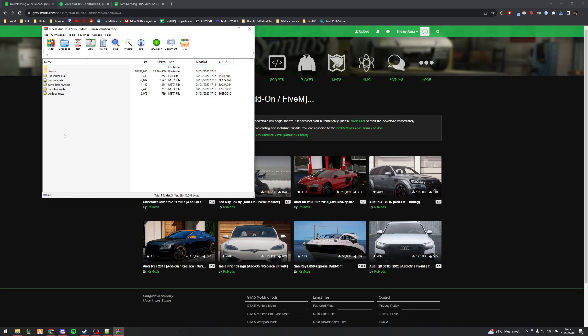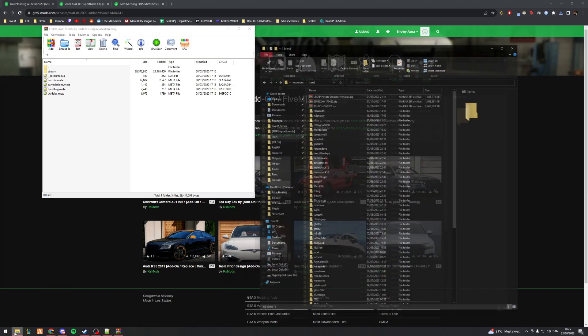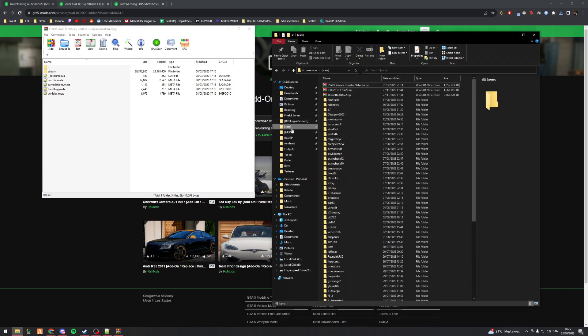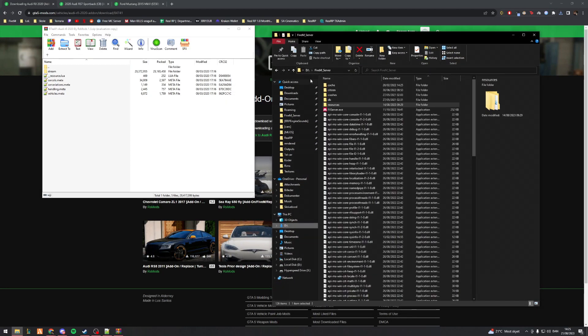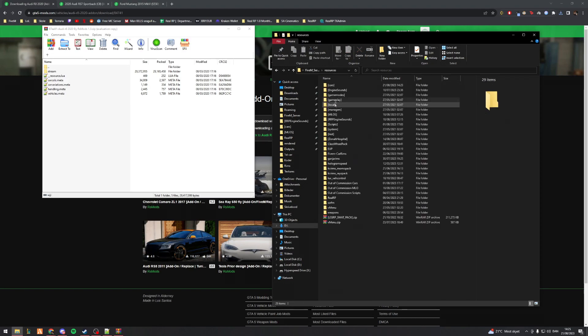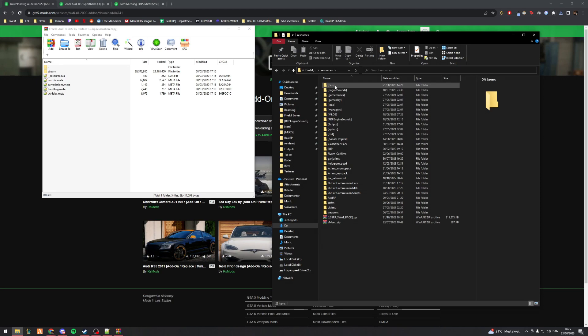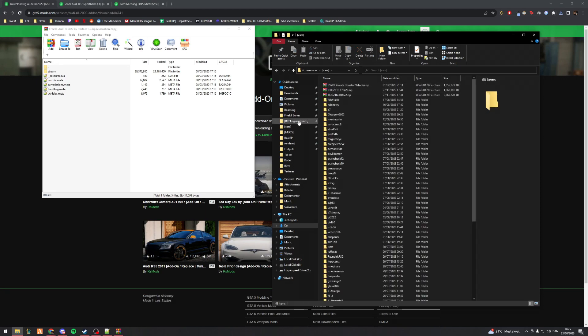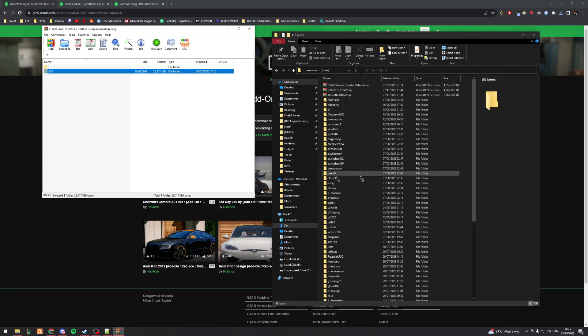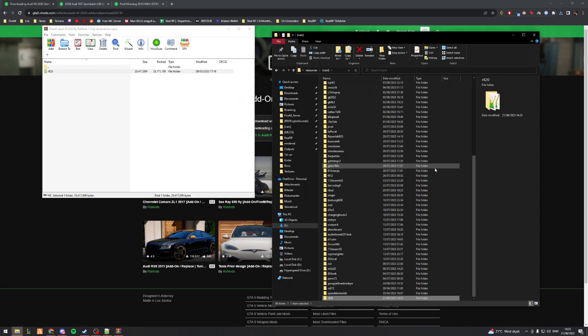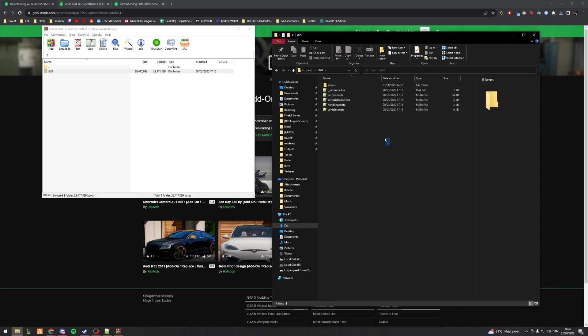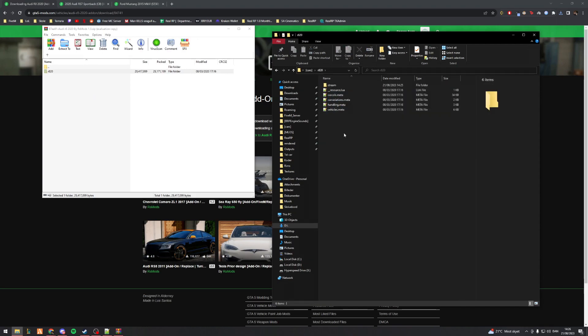It has add-on FiveM, spawn code is R820, and here you've got everything you need. You go to whatever designated folder you have for vehicles. Mine is located in resources, and then I have square bracket cars square bracket. I then essentially just drag and drop this into my folder. FiveM ready mods are by far the easiest mods, it's literally a drag and drop.